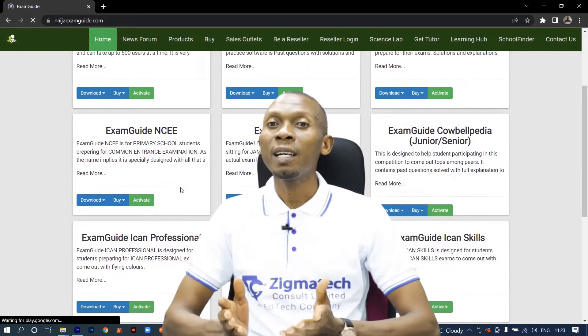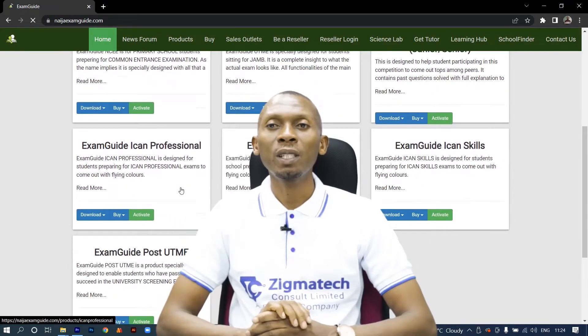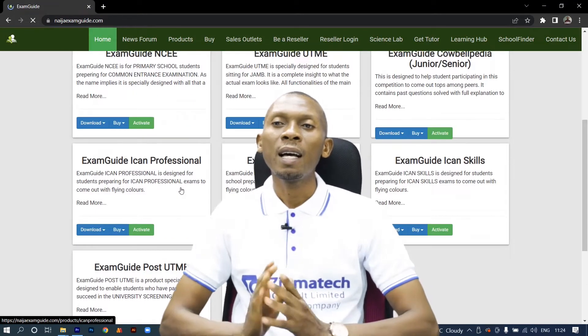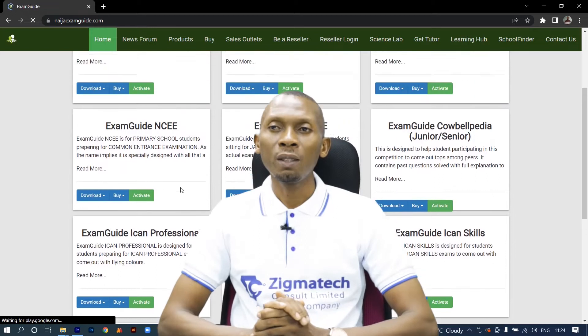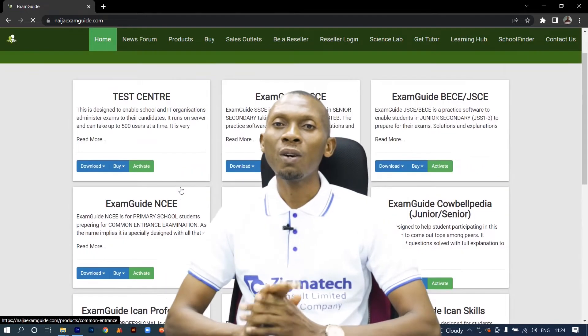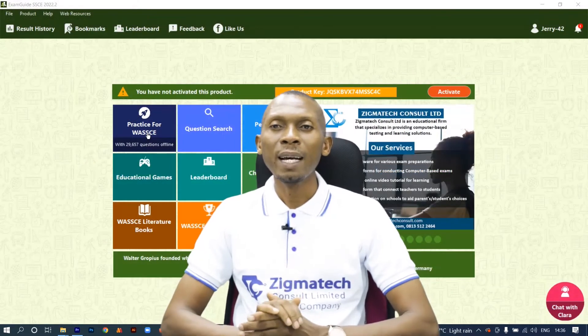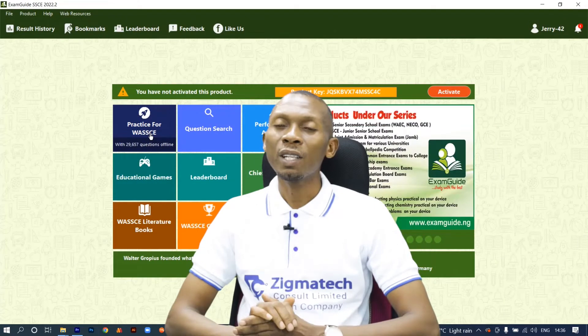If you don't have the application already installed on your device, I will want you to download the app in order to follow along in this class. Exam Guide is a